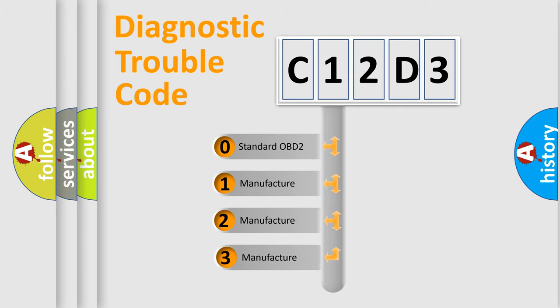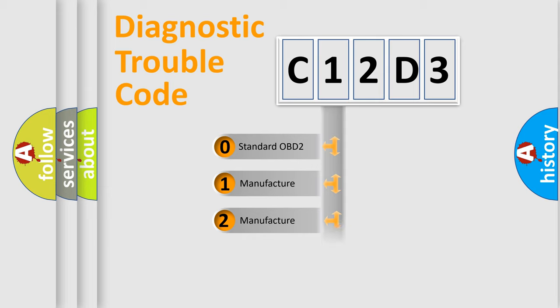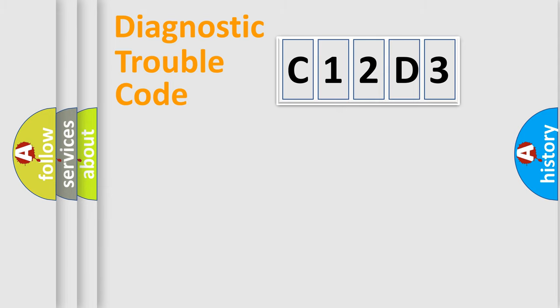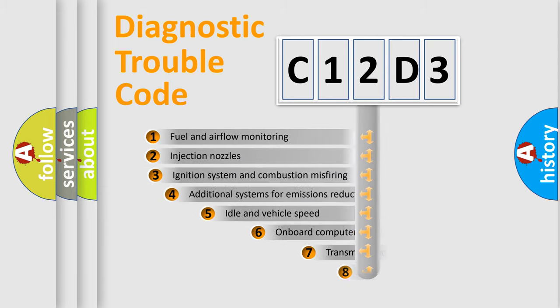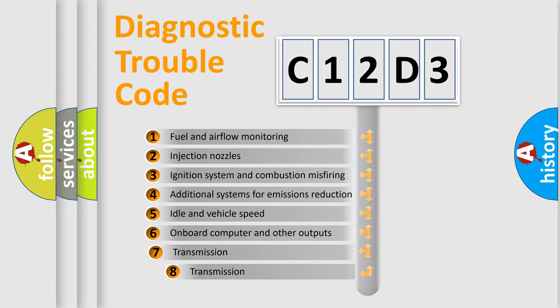If the second character is expressed as zero, it is a standardized error. In the case of numbers 1, 2, or 3, it is a manufacturer-specific error expression. The third character specifies a subset of errors.